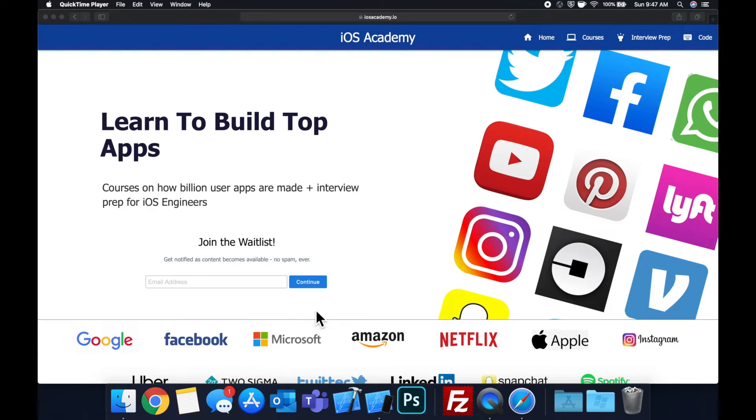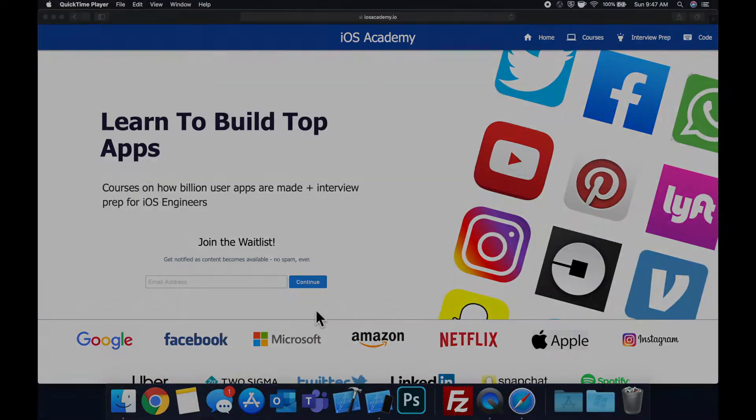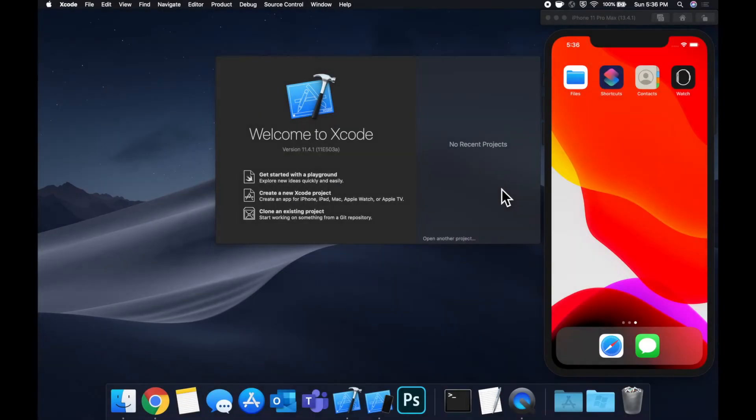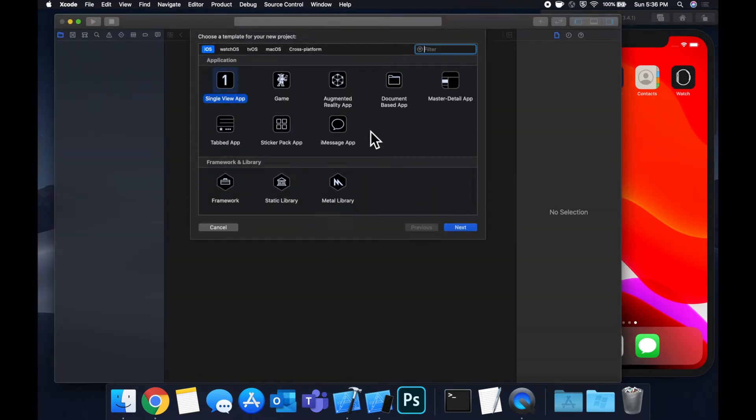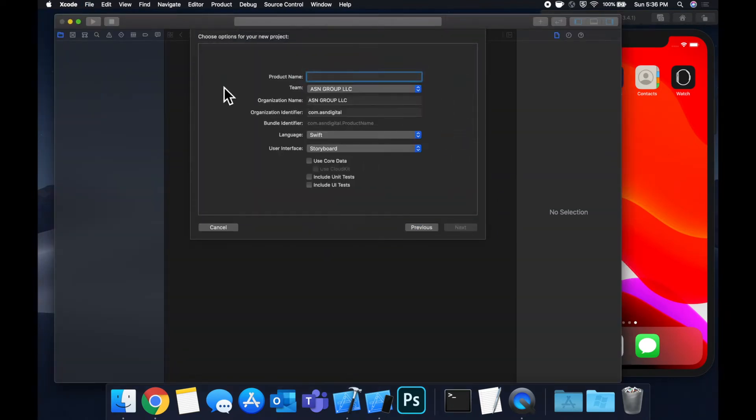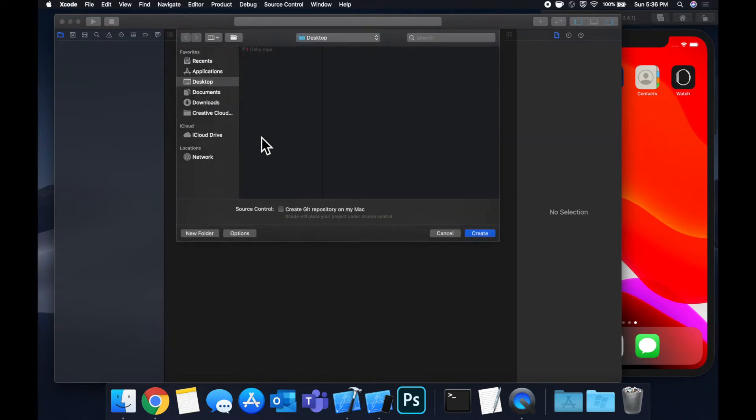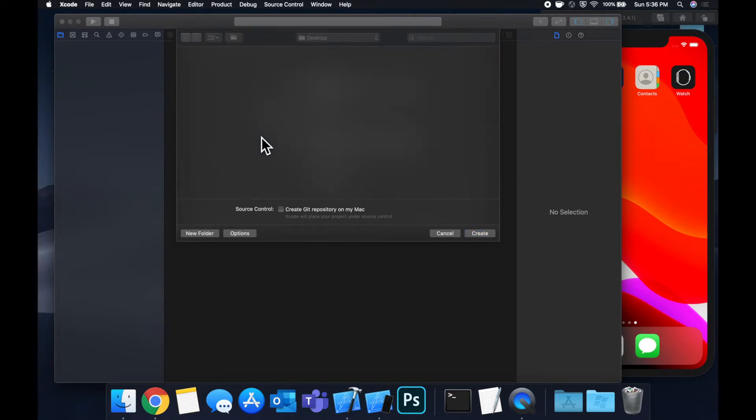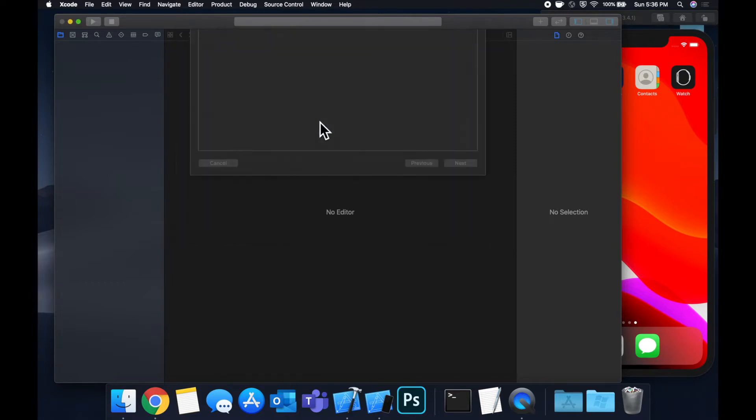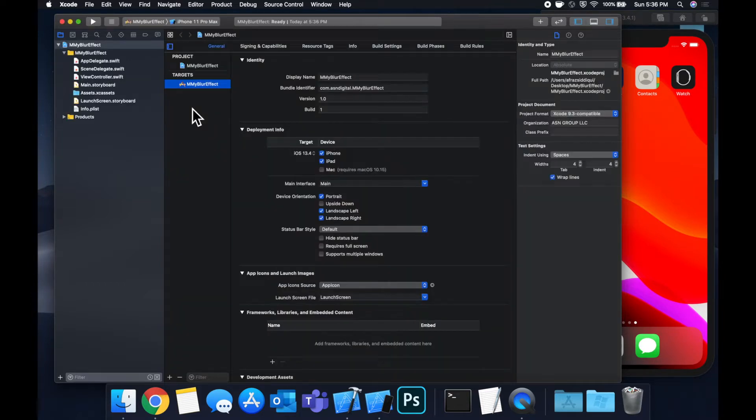That said, let's get into the video. Let's get started by creating a new project. We're going to stick to a single view application template and let's call this my blur effect. Save it to our desktop and let's jump right in.